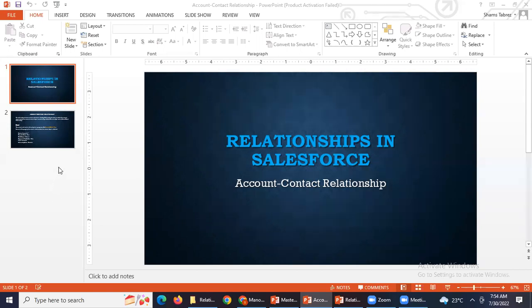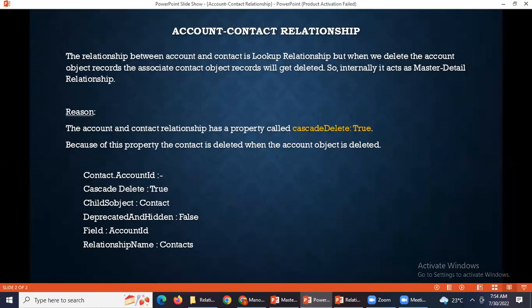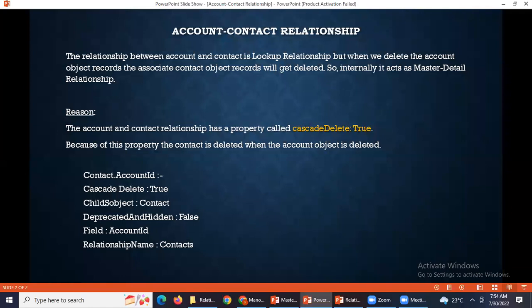There is a reason behind why it acts like that. The relationship between account and contact is a lookup relationship, but when we delete the account object records, the associated contact object records will get deleted — which would normally only happen in a master detail relationship. So here, it will internally behave as a master detail relationship.